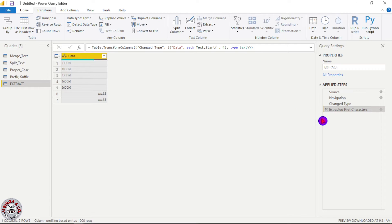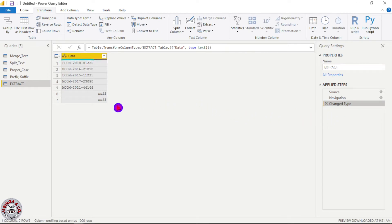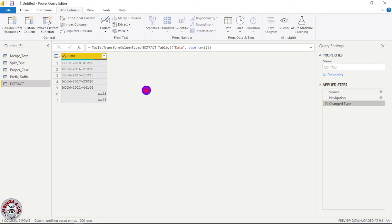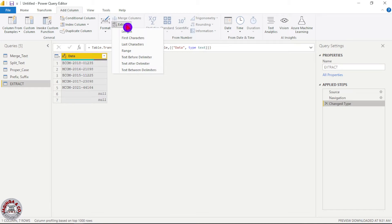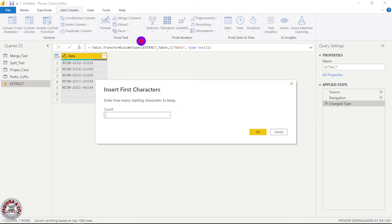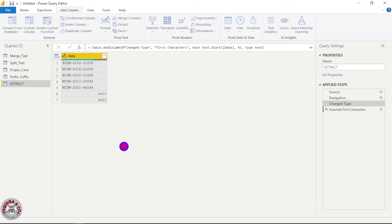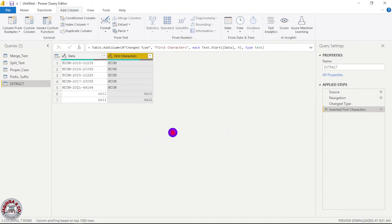But we don't want to transform — we just want to extract. So what we will do here is click on Add Column, and again we will go to the function Extract From Text, then click Extract, then choose First Characters. Here we will count four characters, so we type four and click OK. So now I've extracted the first four characters as a new column.